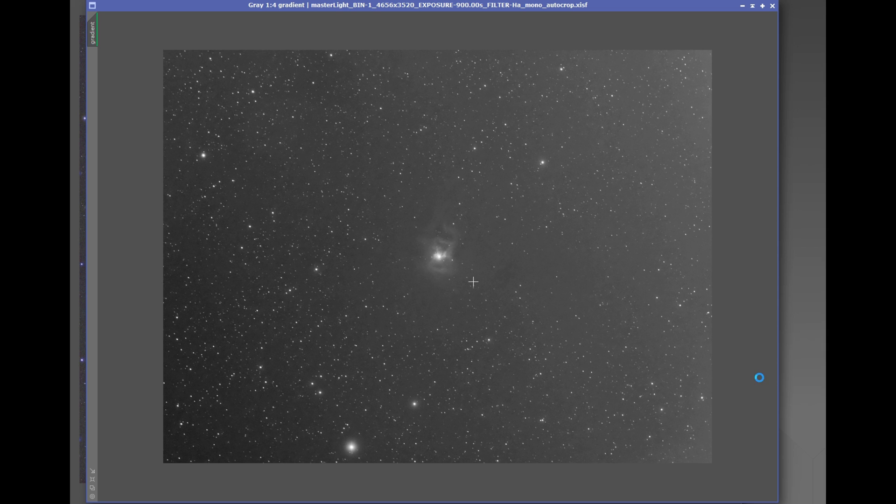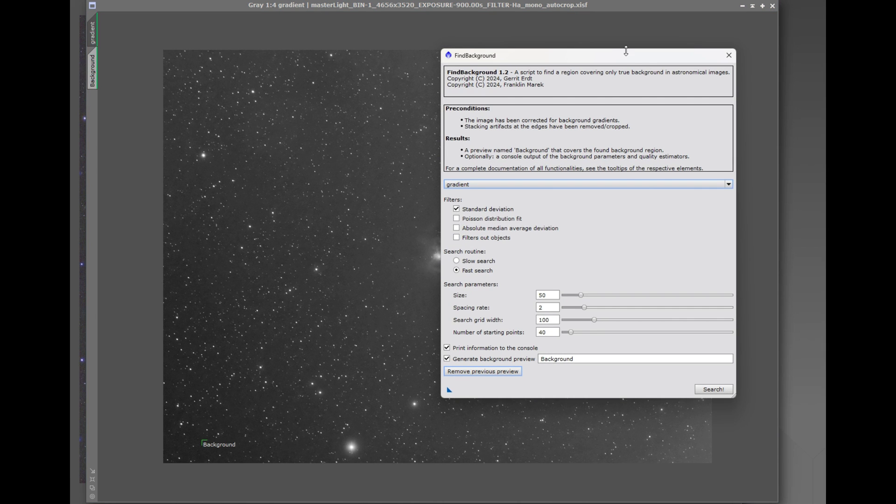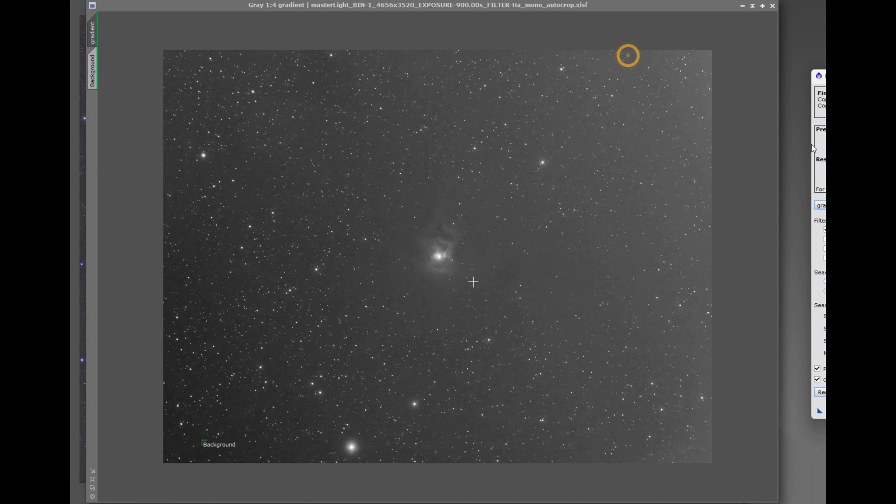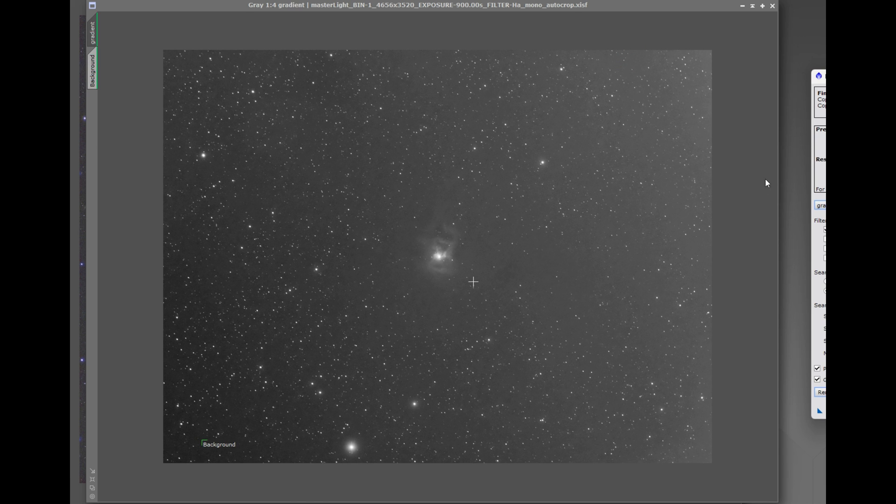So running it found a background right down where we're expecting somewhere down in this dark valley here. So very important you remove the gradients.